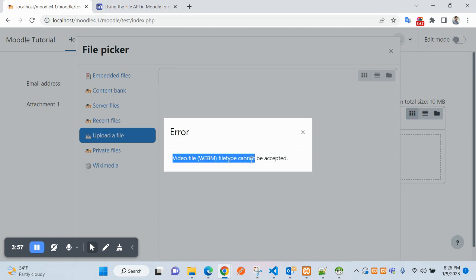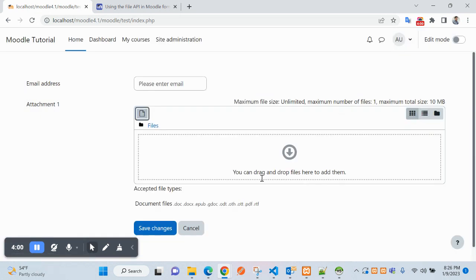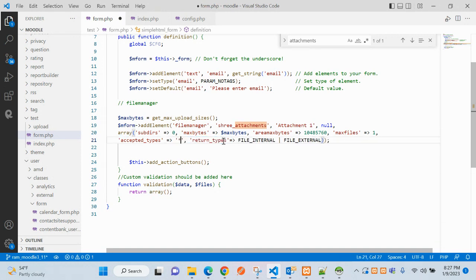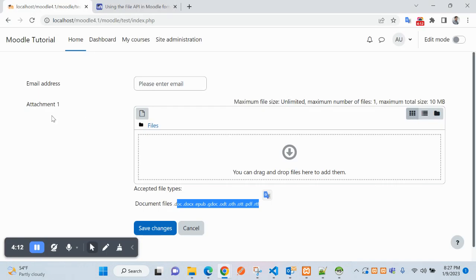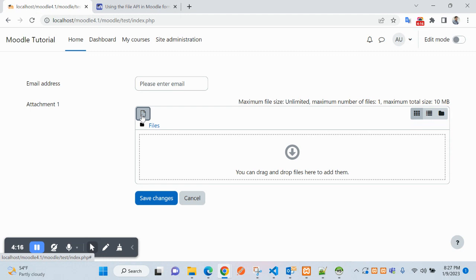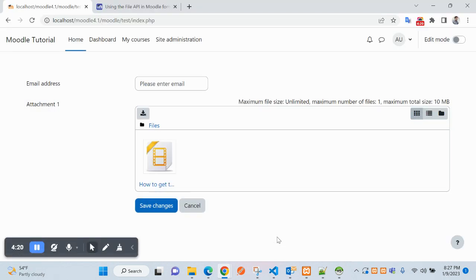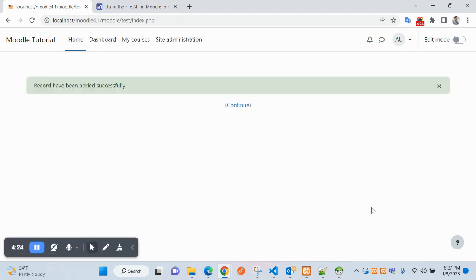Let's browse for a video file and search for it. It appears here, and you can submit the form like this. The form part has been created successfully.